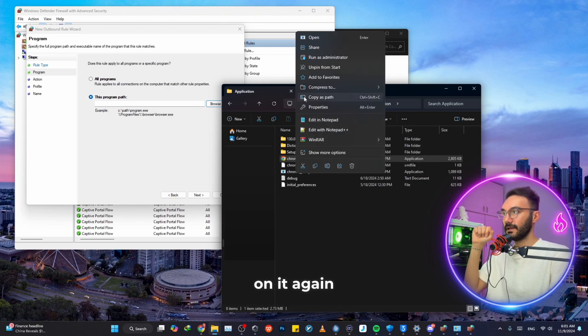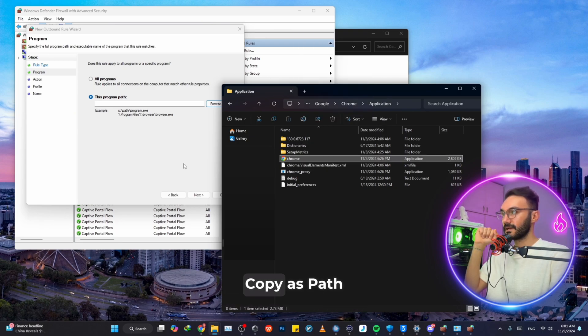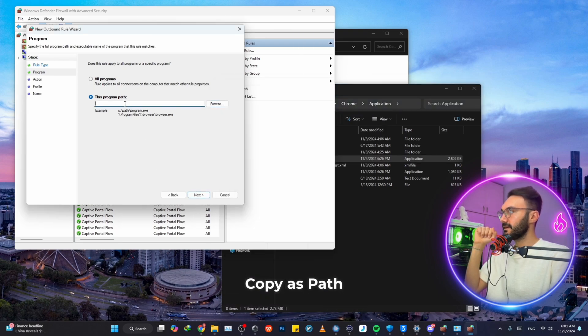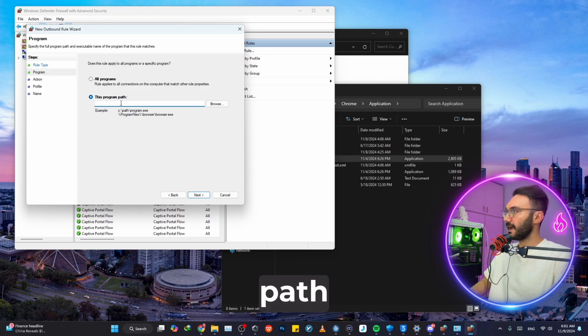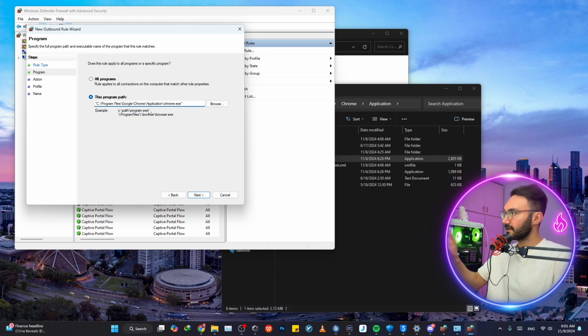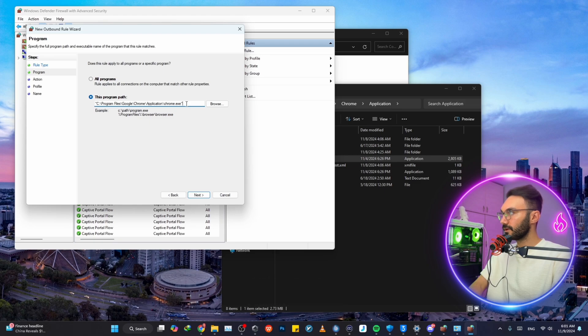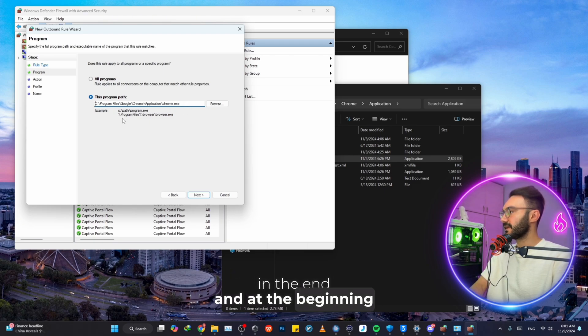We just want to right-click on it again and click on Copy as Path. Then just paste that path with Ctrl+V, paste that path right in here.